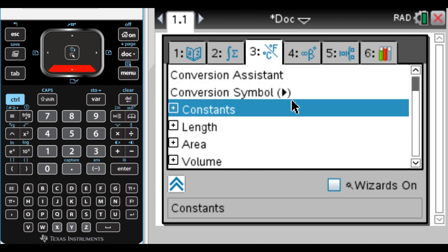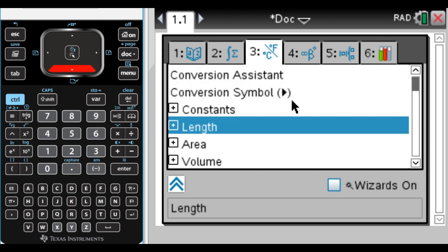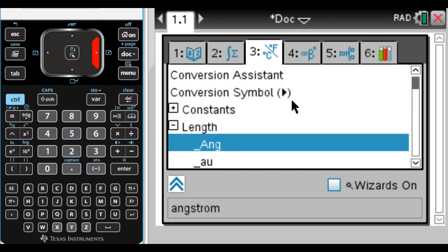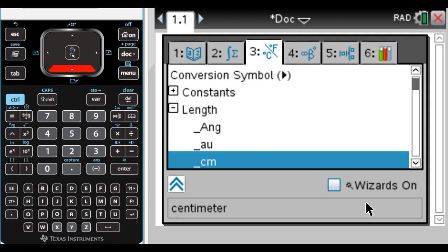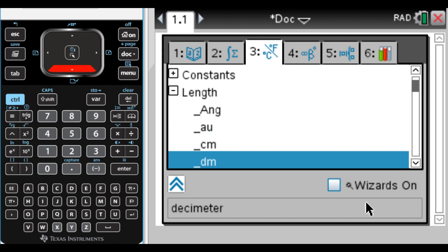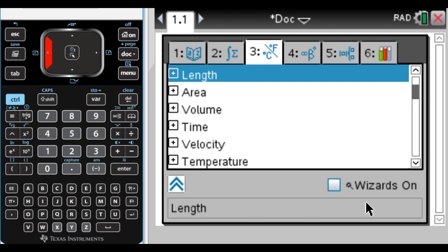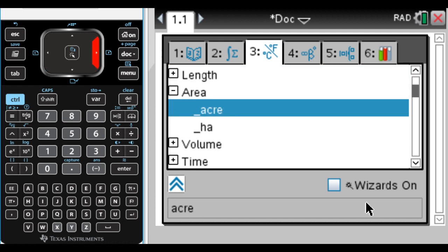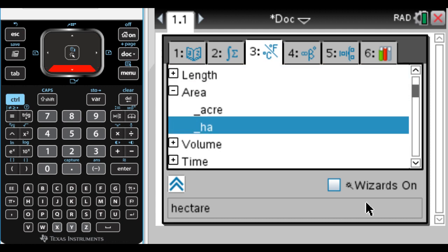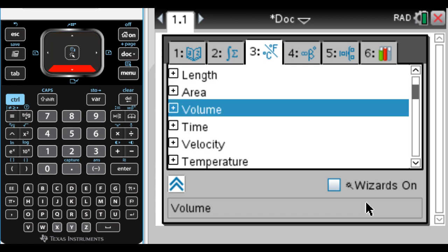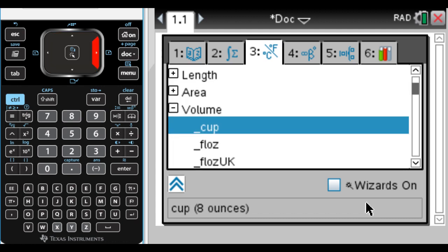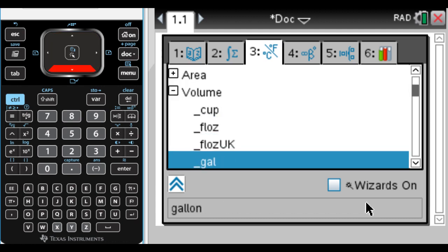Tab three has a lot of units, so length, for example, and you can see down here: angstroms, astronomical units, centimeters, decimeters, fathoms. It's got all kinds of stuff, and those are alphabetized. Area has a lot—no, it doesn't. It has acres and hectares. Volume has a lot of things in volume.